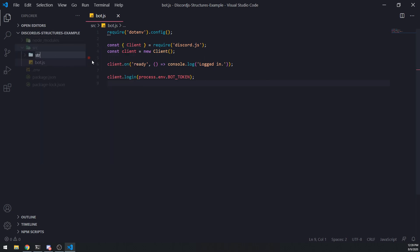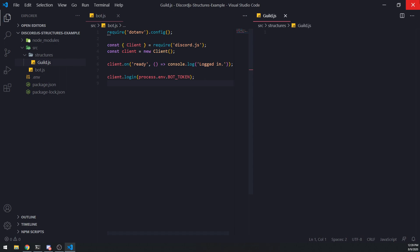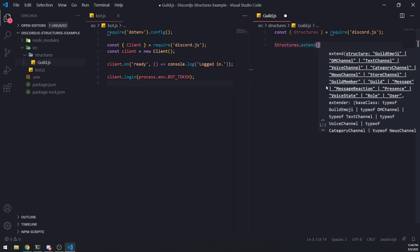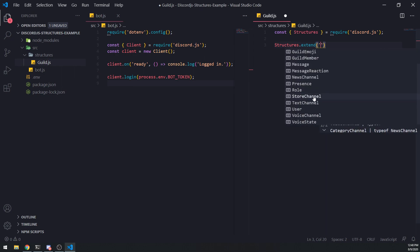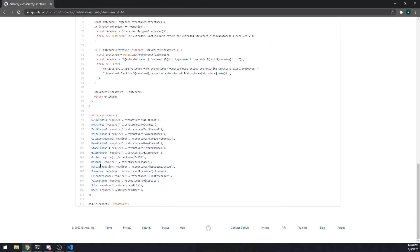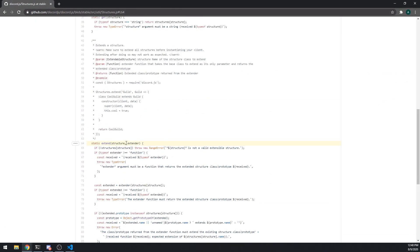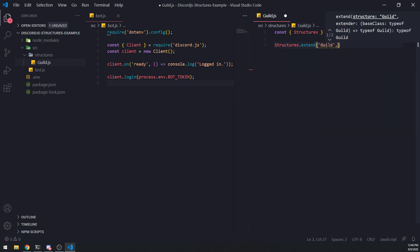Let me go inside the source folder and create a folder called 'structures', then create my own guild structure: guild.js. We're basically going to base this off the example provided in the documentation. We're first going to import Structures from discord.js, and then we want to call Structures.extend. You can see there are a bunch of different structures you can extend. When we call extend, it takes in two parameters: the structure name and something called the extender, which is going to be a function.